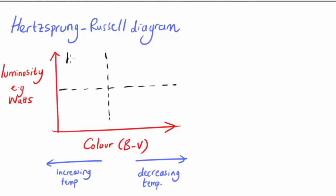Hot, bright stars are located in the upper left part of the plane, and cool, dim stars are located in the lower right.